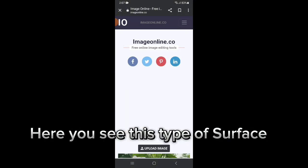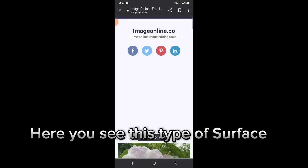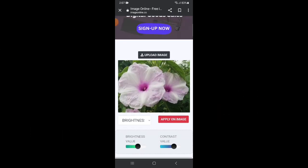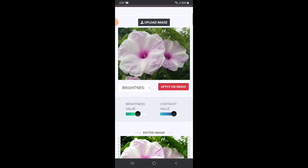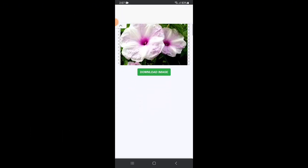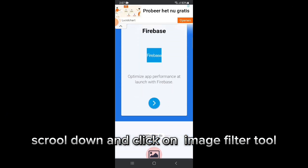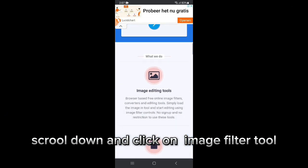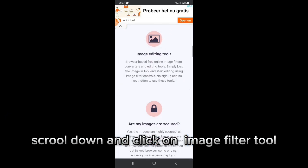Here you see this type of surface. Scroll down and click on image filter tool.